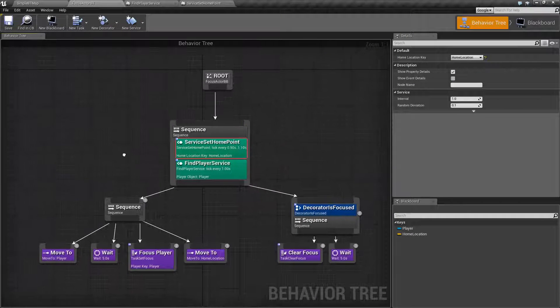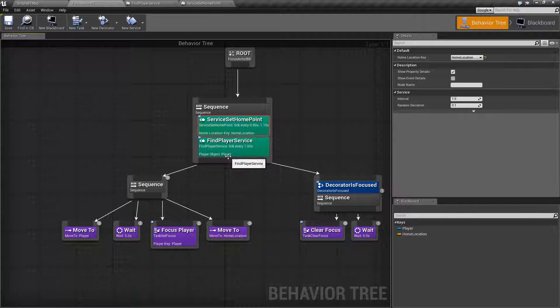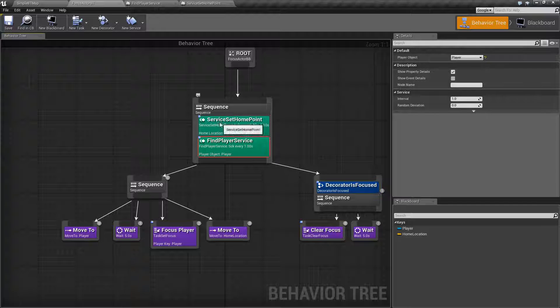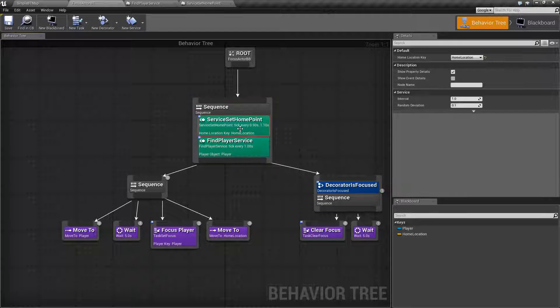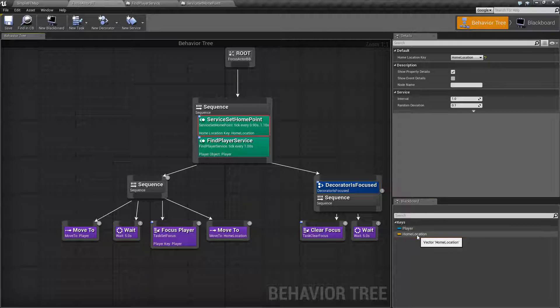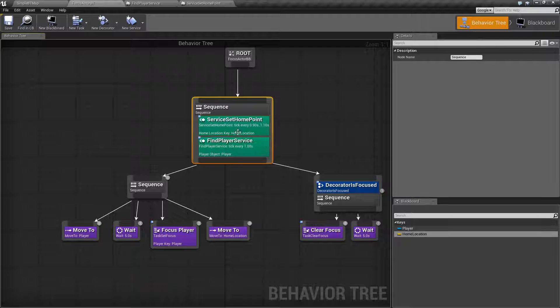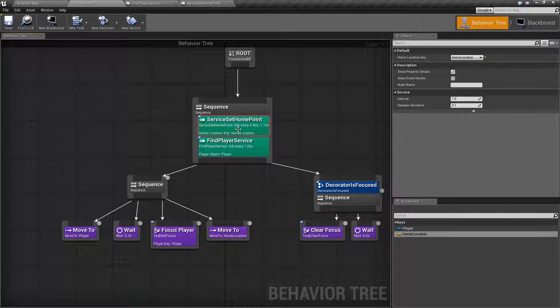So inside of my behavior tree, I have two services I've created. One simply finds the player and assigns it to the player object. The other one only runs once and basically if we don't have a home location, it sets the home location to the current location of our AI. So that way upon the first time run through, we know where our home location is at.